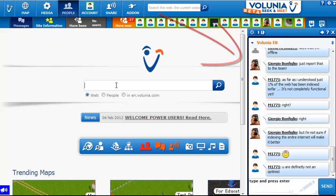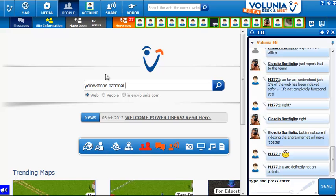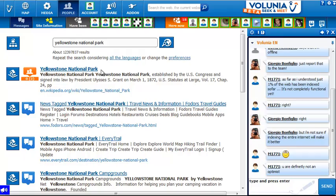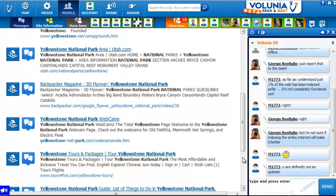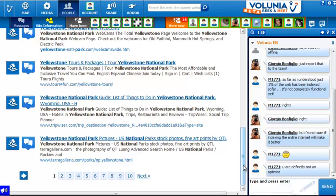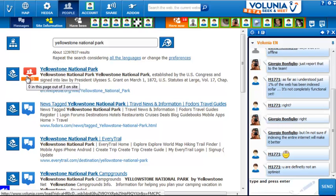To start off with a navigational query, let's look for the homepage for Yellowstone and see how Volunia does. The search results page shows a large number of results, with a Wikipedia article first. Scrolling down, I'm not seeing the official webpage anywhere in the first set of links.